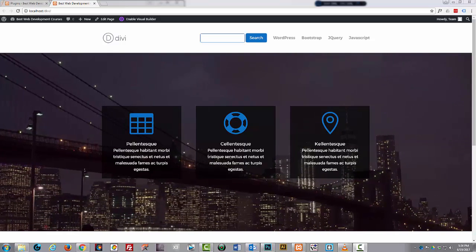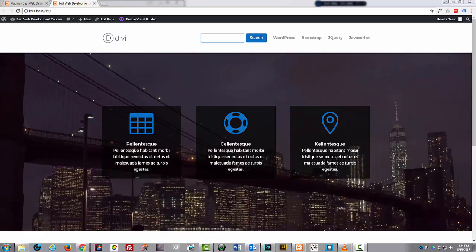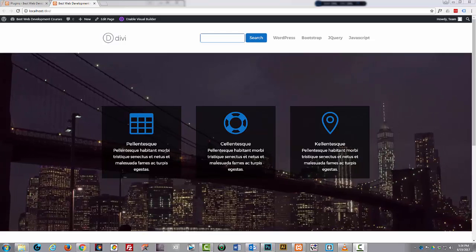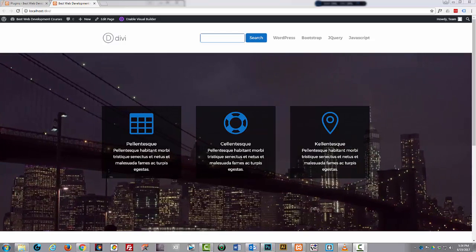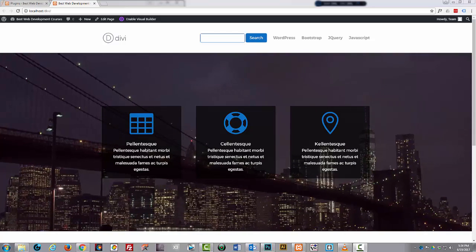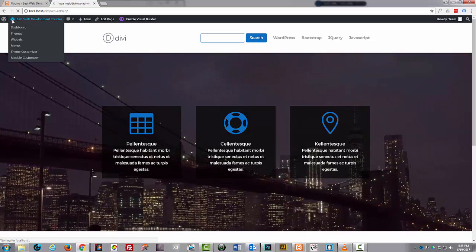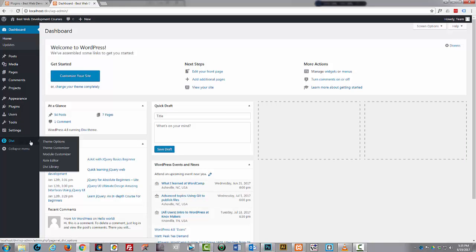Divi theme is awesome but it kind of presumes that you just want to add a logo to your lower main menu. So let's get started — let's go to our dashboard and add a logo just so we can show you what's going on. We'll go to the dashboard, down to Divi, and then to Theme Options.